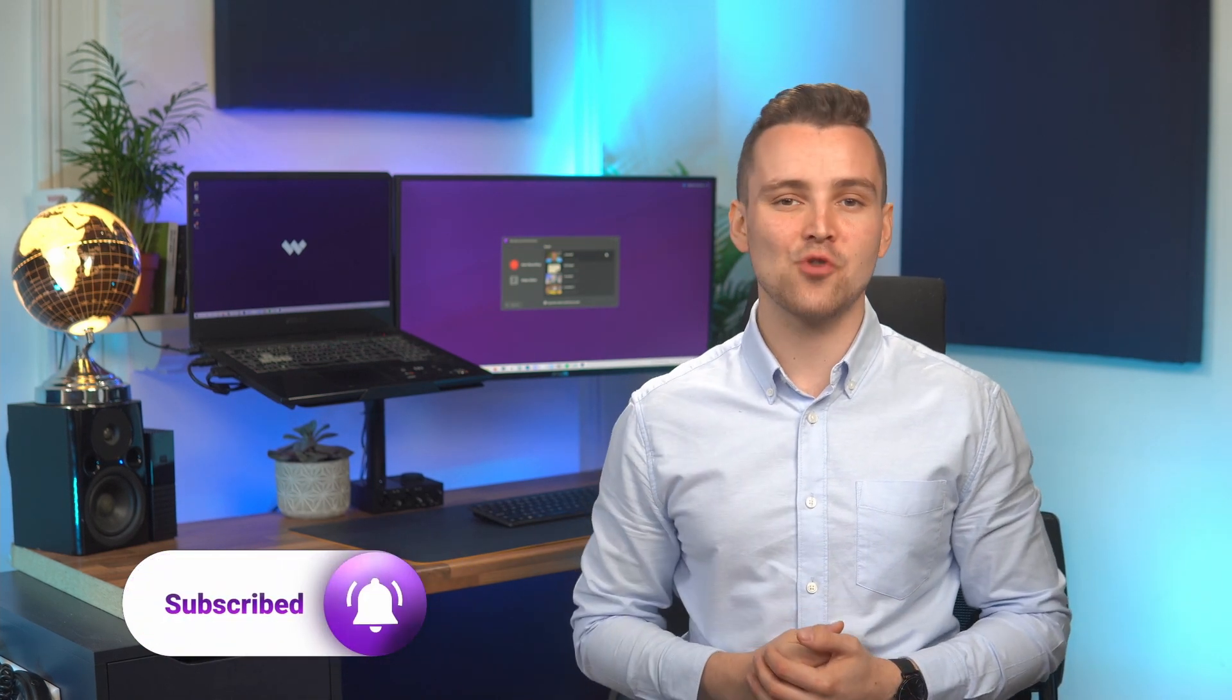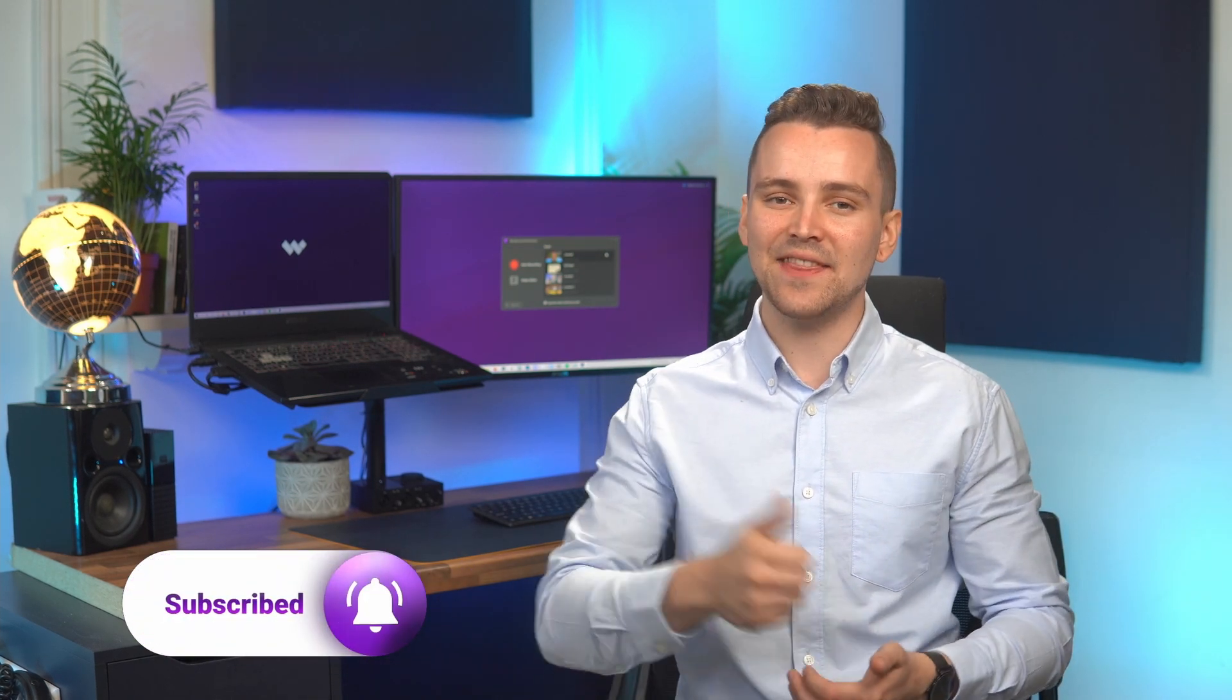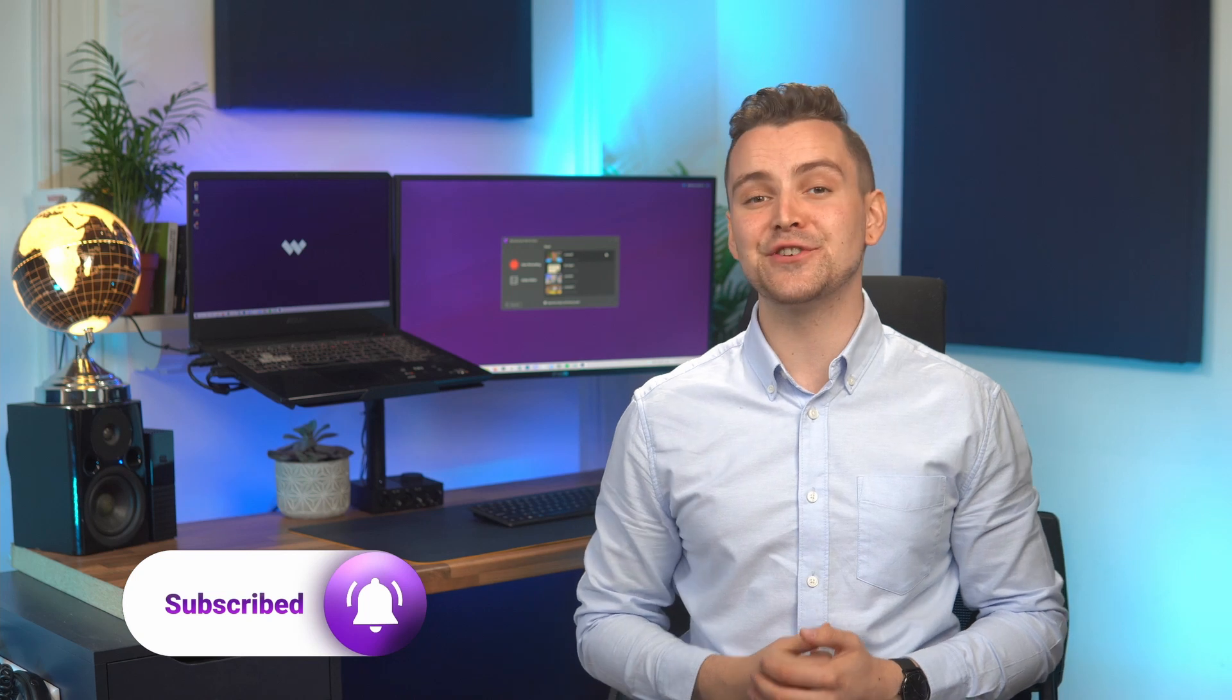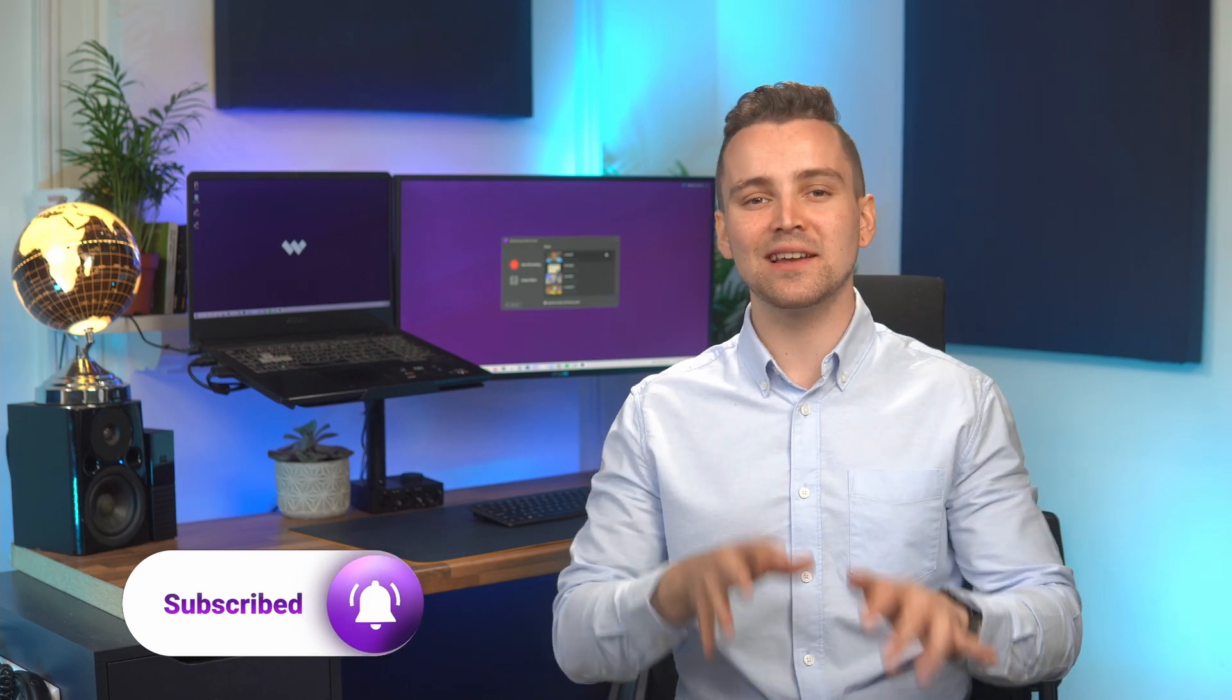So if this is your first time here, don't forget to hit the subscribe button and hit that bell notification so you don't miss the latest tips and tricks for video creation.